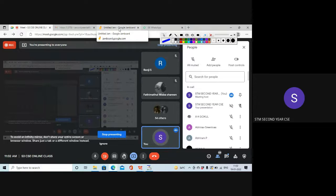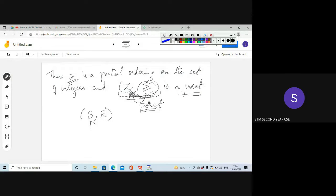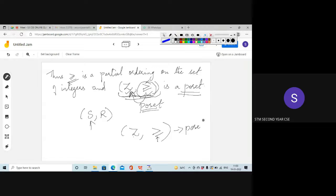Did you understand what a poset is? We are going to study poset diagrams in the next section. A poset stands for 'partially ordered set.' In a poset, we represent the set along with the relation that is a partial ordering on the set. The set of integers satisfies the ≥ relation. So we call it a poset. Greater-than-or-equal-to satisfies the three properties — reflexive, antisymmetric, and transitive.